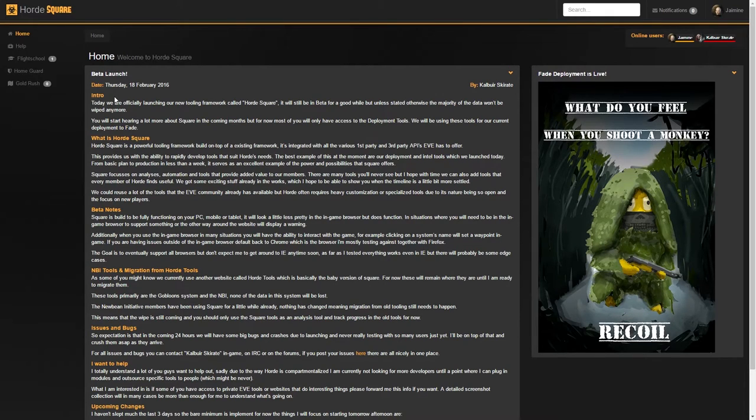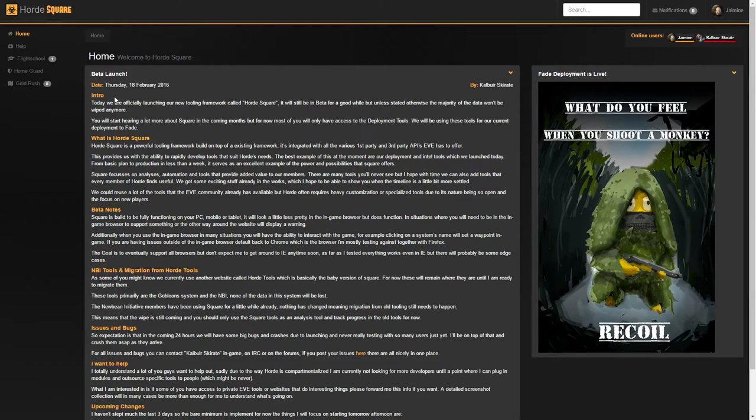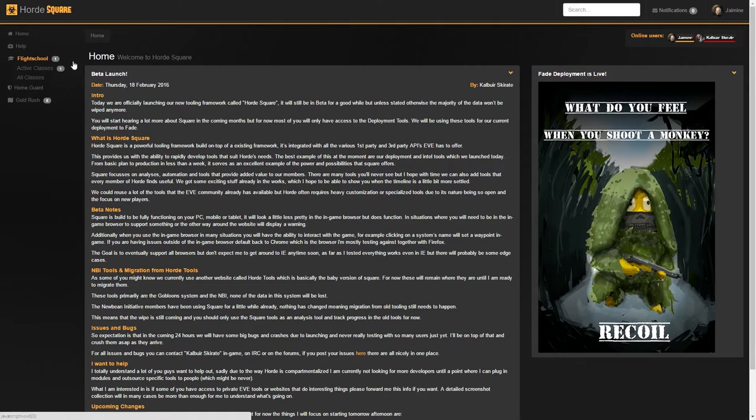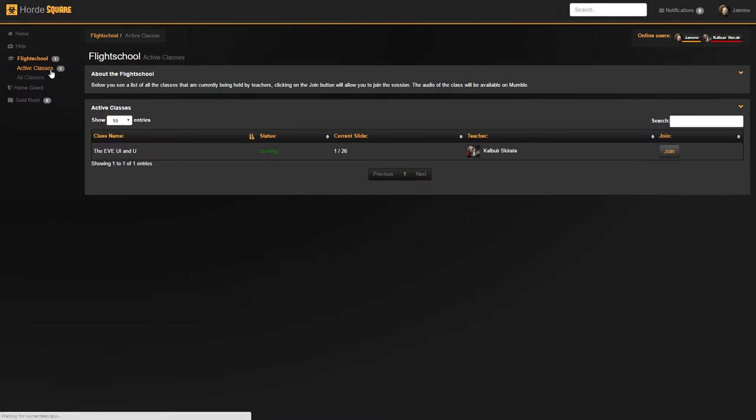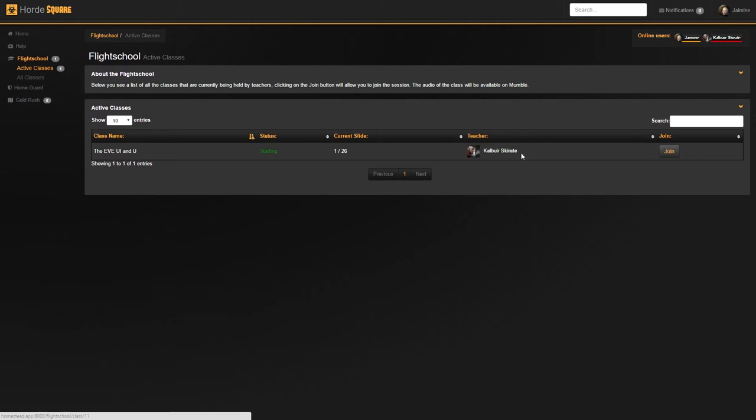I saw the ping on Discord or the ping on RSC, or know from the forums or in-game that the class is running. Go to Flight School and Active Classes, where I get linked to the class. I press Join. I can see who's giving the class, what the status is, and what current slide they're on.